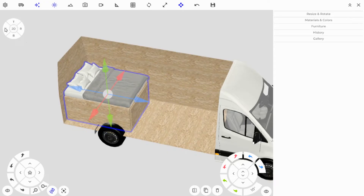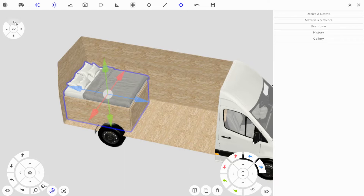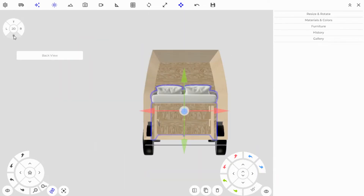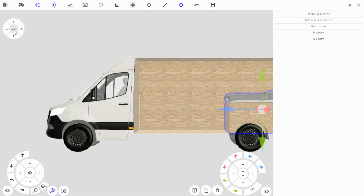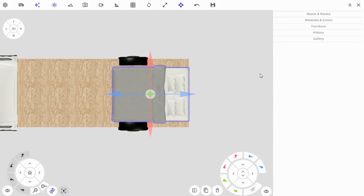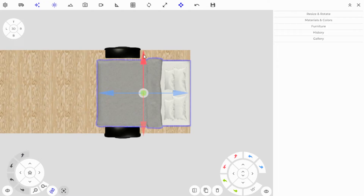On the button pad on the top left it says TRBL and 2D — this is your camera position. Clicking Top takes you to top, Right, Back, Left, and 2D takes you into the top-down floor plan view, which is easy for lining things up.